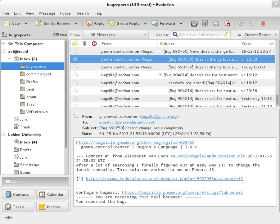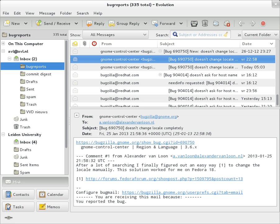The Post Office Protocol 3 is a mail access protocol used by a client application to read messages from the mail server. Received messages are often deleted from the server. POP3 supports simple download and delete requirements for access to remote mailboxes.